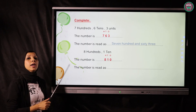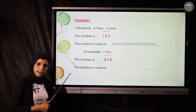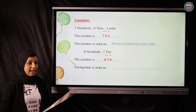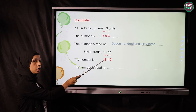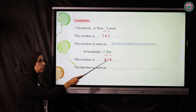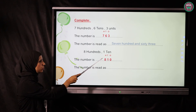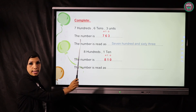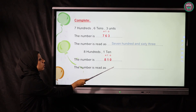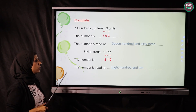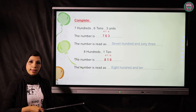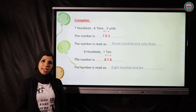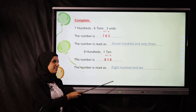How can we read it? Reading means we are going to write it in letters: 800, and what we have in the tens and ones is just 10. So it can be written as 810. Now we finish our exercise — see you later and goodbye, stay safe.